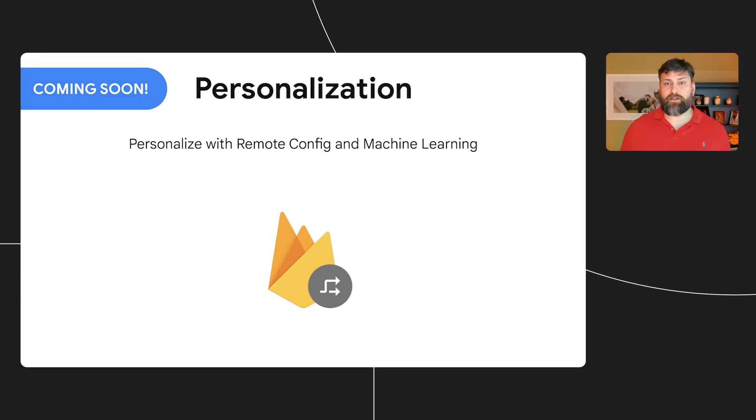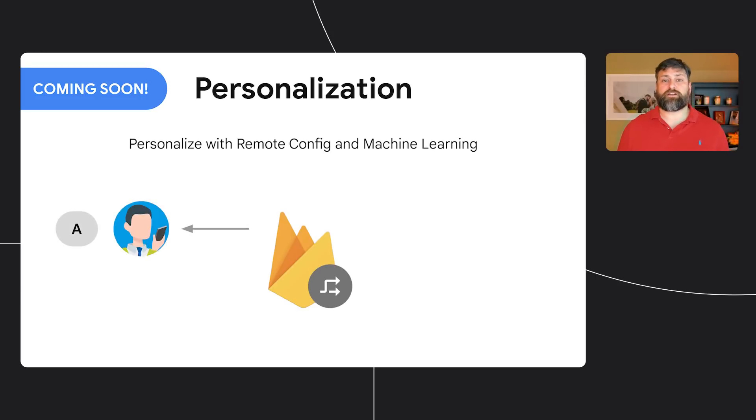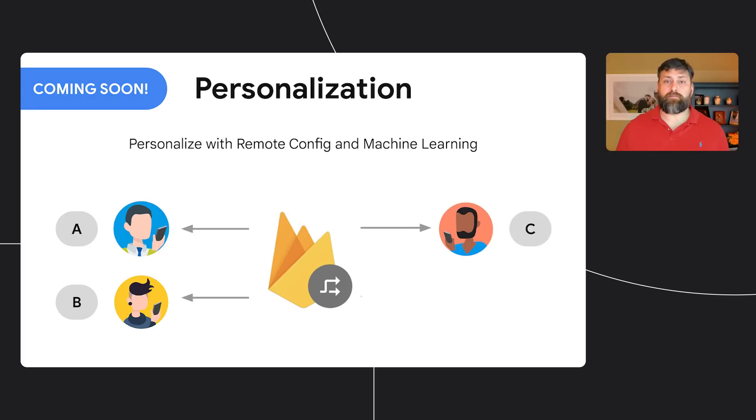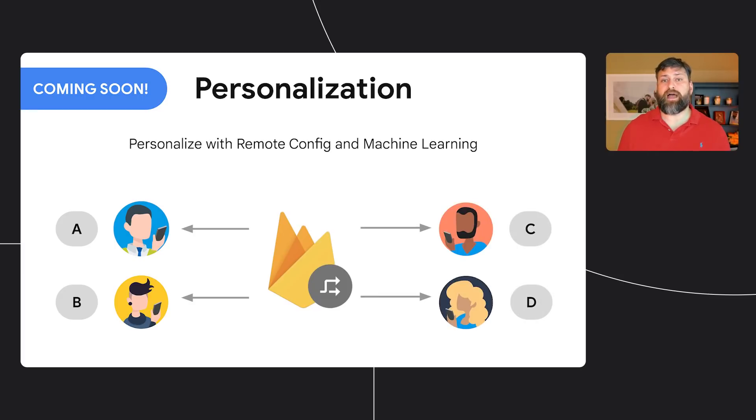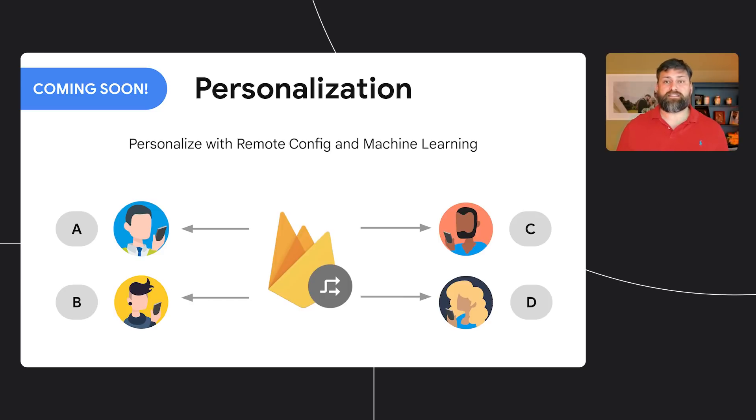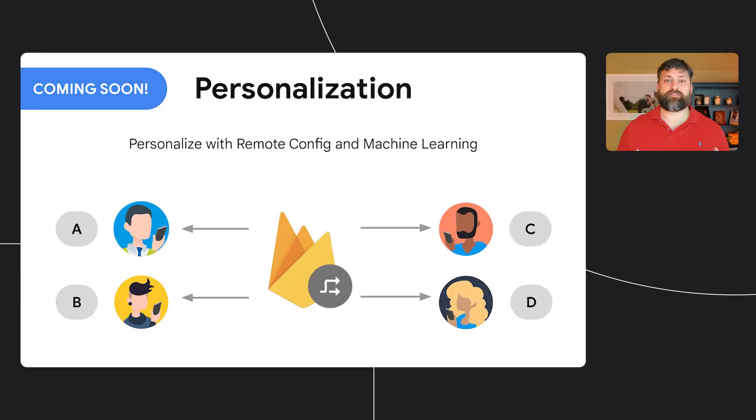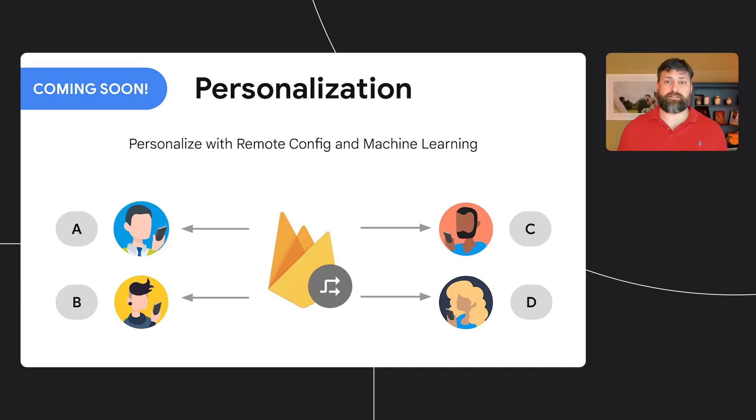And last but not least, we're putting the finishing touches on a new personalization feature that will automatically personalize app experiences using the power of Firebase and machine learning. For the last several months, we've been working with partners to ensure that this feature meets the needs of sophisticated developers like you. They've been getting fantastic results, and we are very excited to make this feature available in the coming weeks. Now I'll pass it back over to Kristin to wrap up.